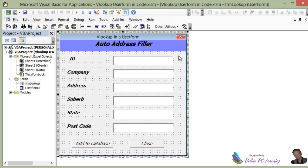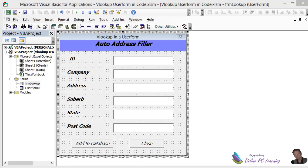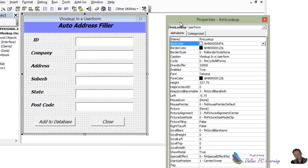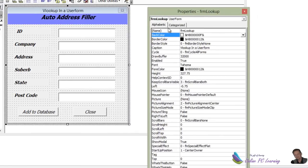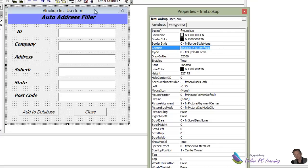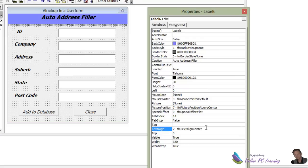I'll take you through the user form and what we need to do. So here's our user form. Let's go through it a bit at a time. First of all, we're going to have a look at the user form properties. Right click and choose properties. So here's the user form. The name is FRM Lookup. For the caption, we've put in VBA Lookup in User Form, and that's what you see at the top. Then I've put in a label which I've called Auto Address Filler, and we put the background blue to that, and we've just changed the font style and aligned it to the center.